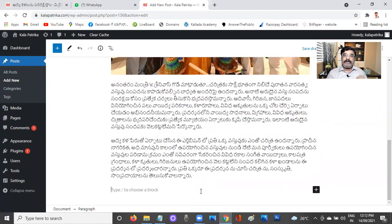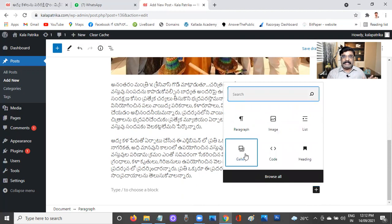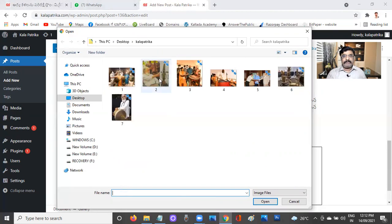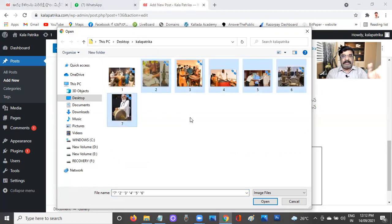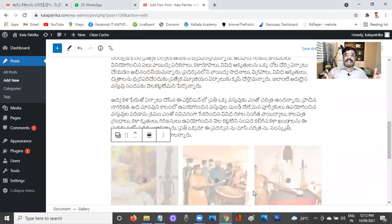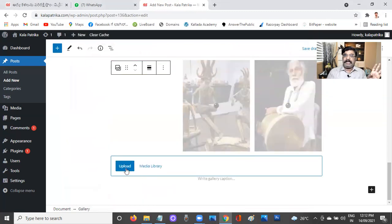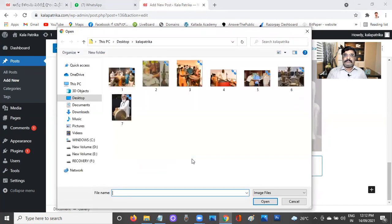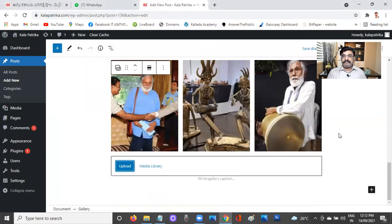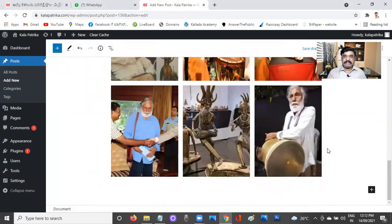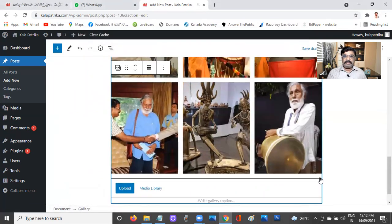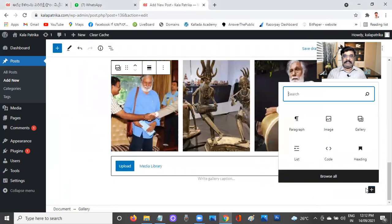Now I want to add more images to the article, so I'll add a Gallery block. I'll upload images — from image 2 to image 7 I want to upload here. You can upload as many as you want; even 100 images is no problem. The gallery upload is done.